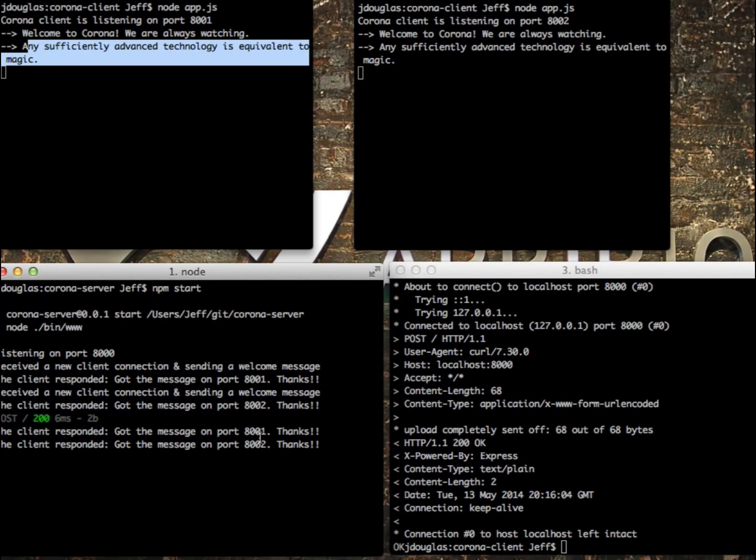So super simple to implement a PubSub with Faye with Node. A small little client, a little server that keeps track of the different clients that are connected and just sends out messages. I hope you enjoyed it.